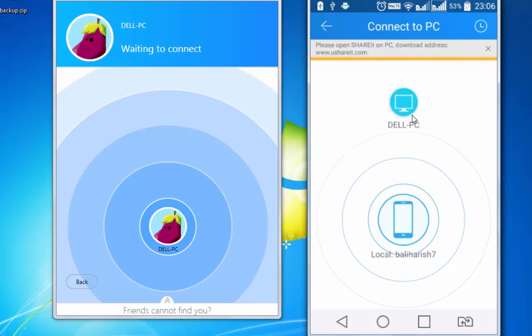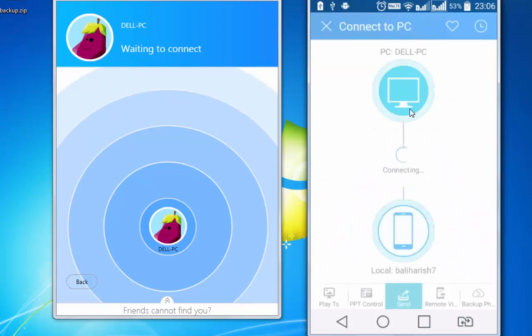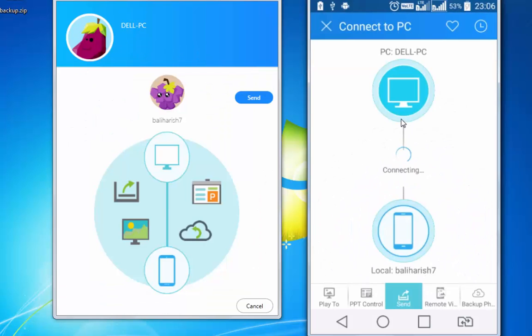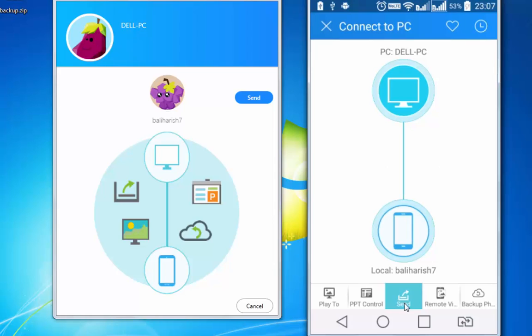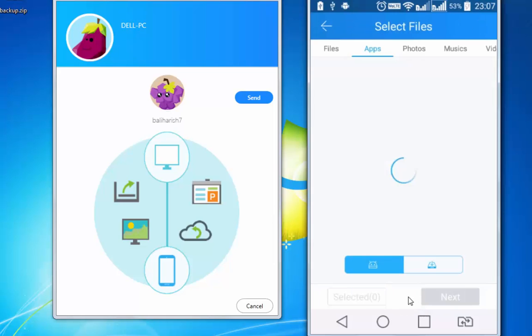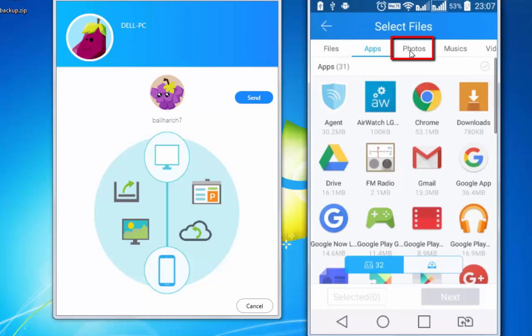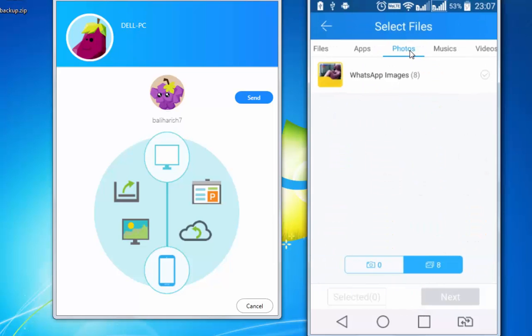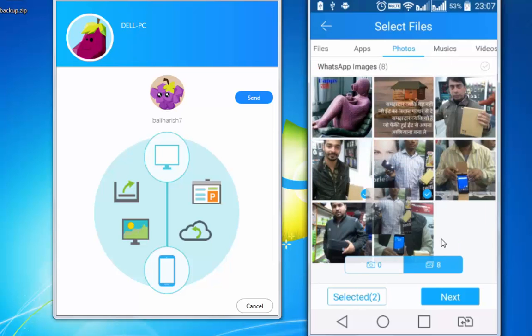Device is identified, tap on it and connection will get established. After the connection is established, you can share files from your Android device to PC. For that, tap on send. I am choosing a few random photos from my WhatsApp gallery, next.